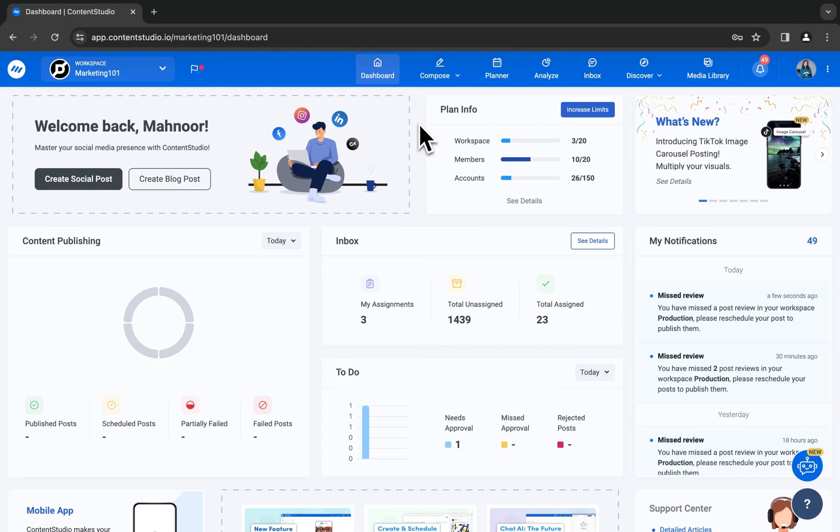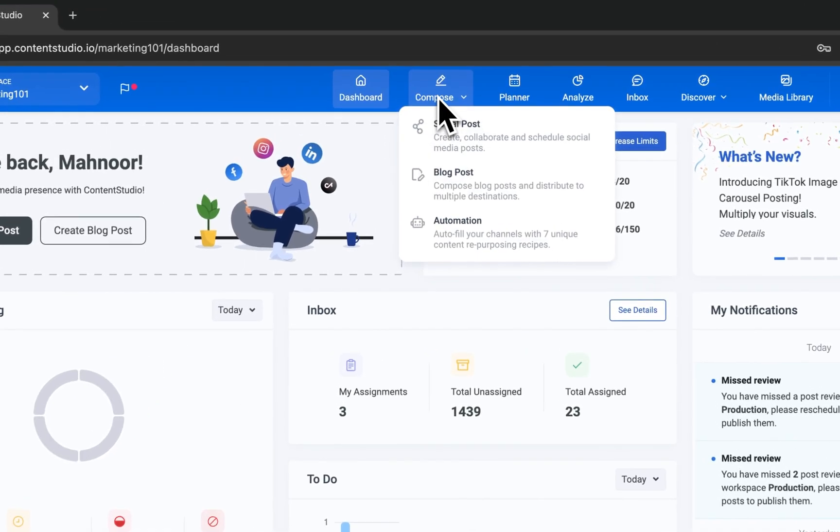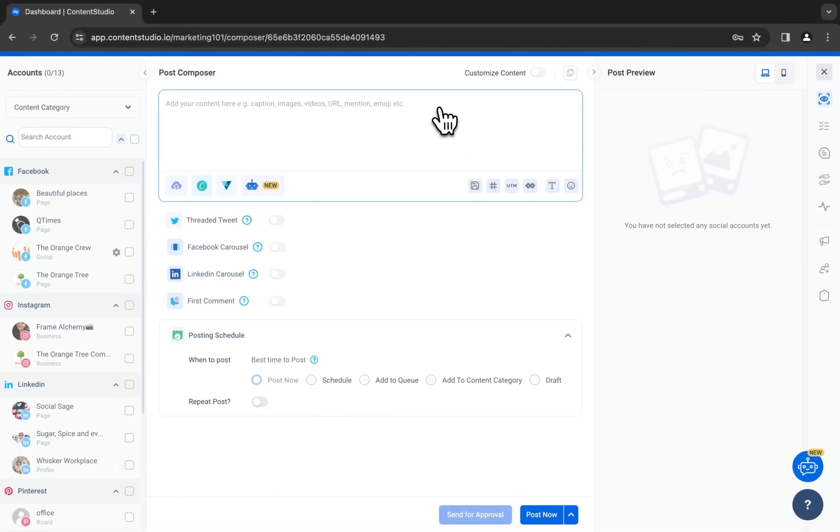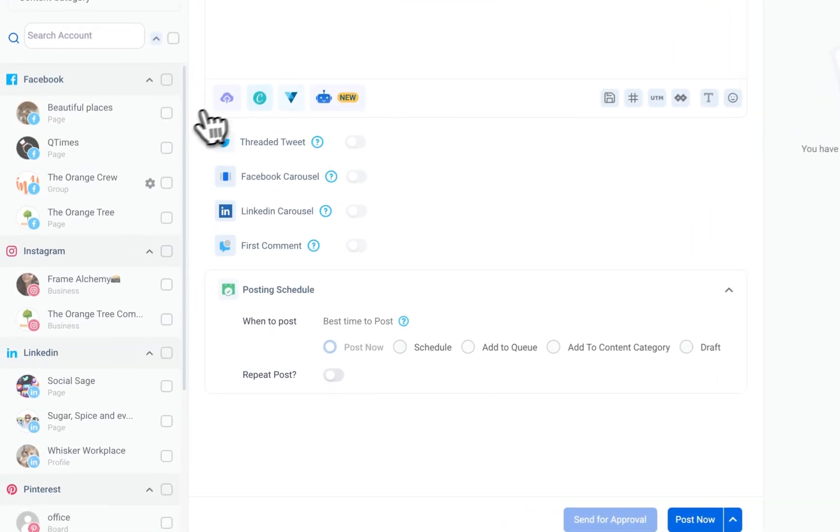You can now easily create captivating carousel posts on TikTok with Content Studio. For that, go to the social post composer from the dashboard and select a TikTok account.